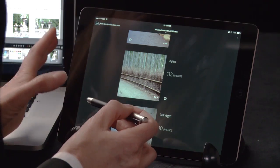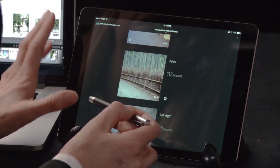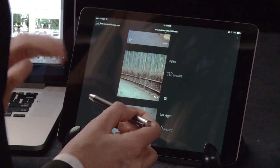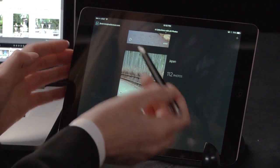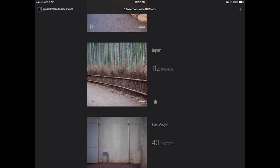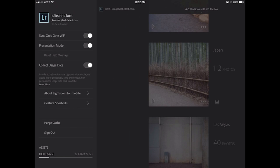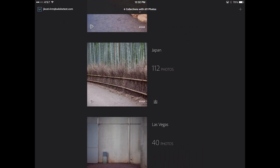By default, Lightroom Mobile will only sync over Wi-Fi. You can change this in the settings area — toggling it to also use cellular data — but in this case I want to keep it set to Wi-Fi only.